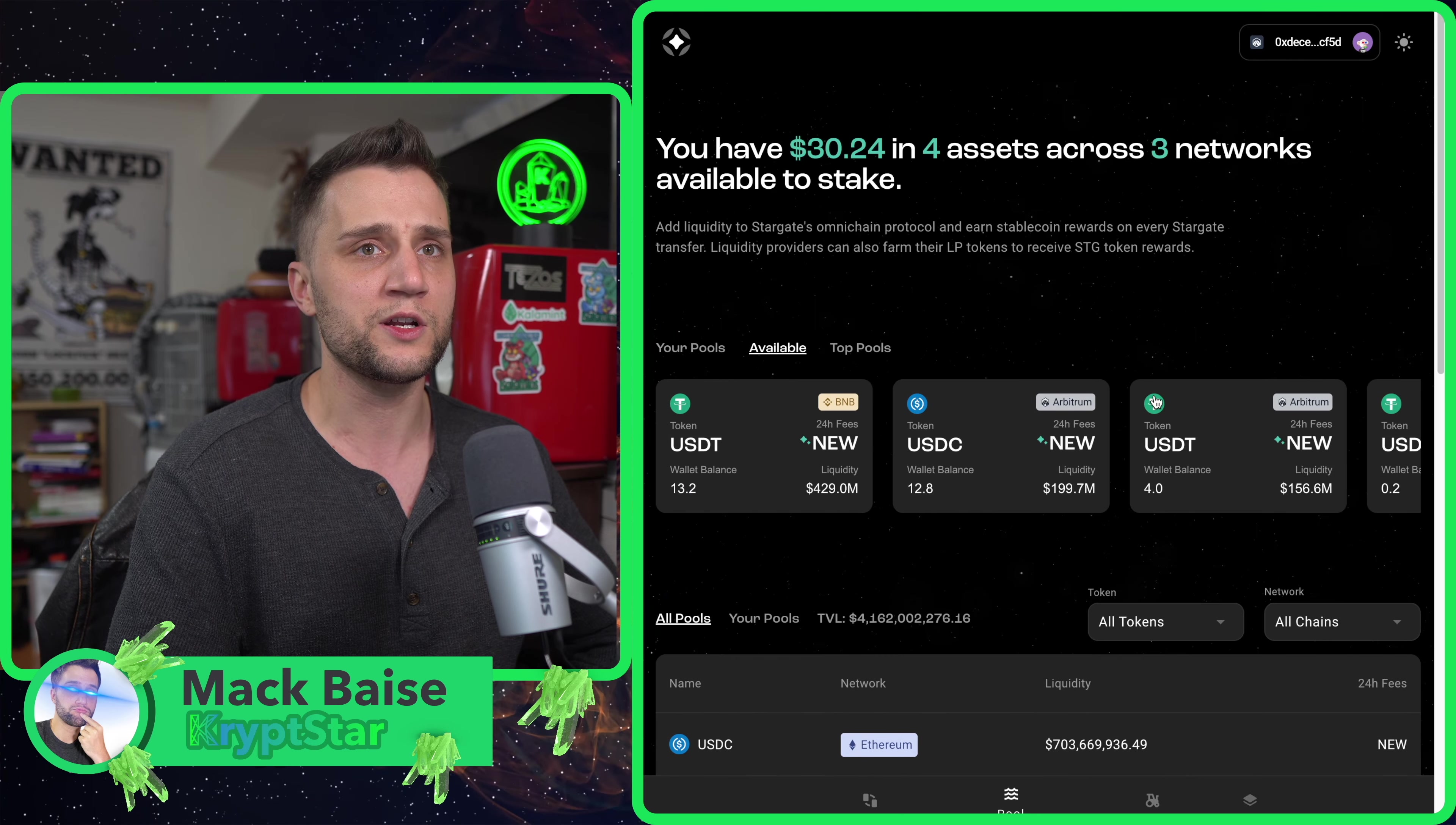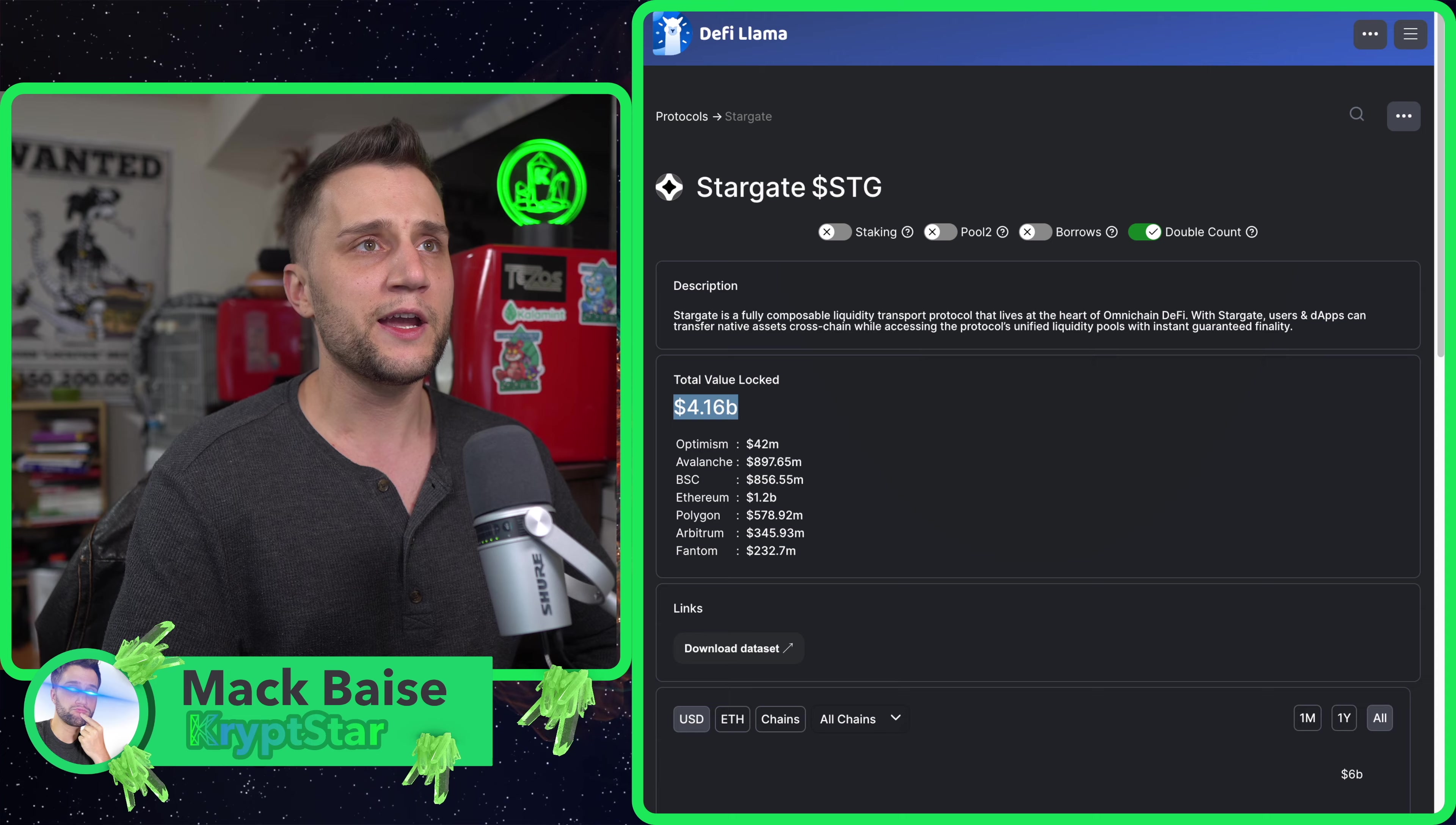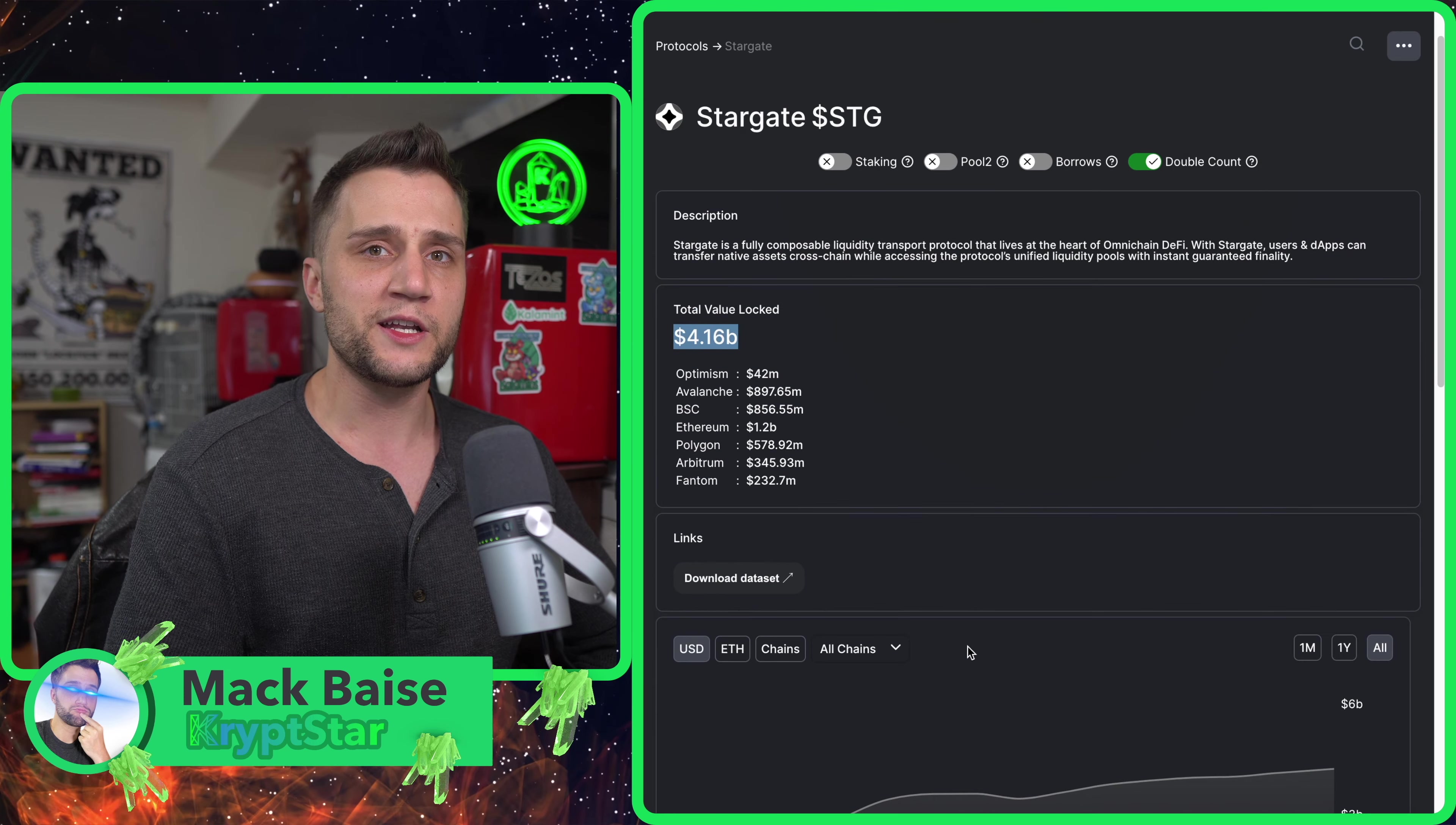Let's take a look at the total value locked. This really caught my eye. They already have $4.16 billion locked, and a week ago when you look at the Cointelegraph announcement they only had $1.9 billion. That has already doubled in a matter of days.